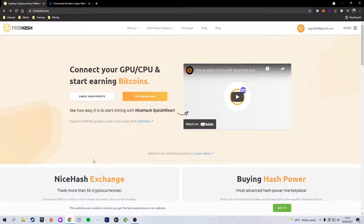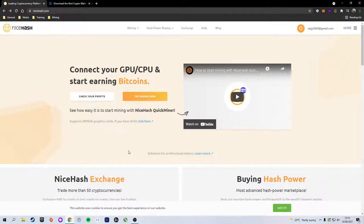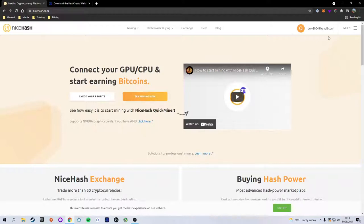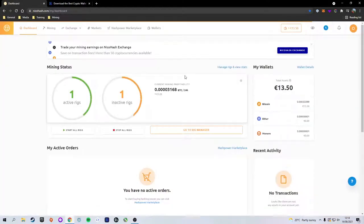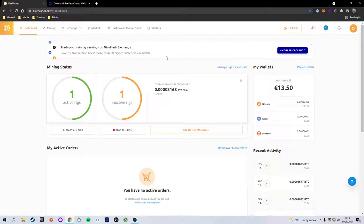Now next, you want to go to the NiceHash website and create an account as NiceHash is account-based. I will leave a link in the description to the website. I've already gone ahead and made an account, so once an account is made it will send you through to the dashboard for your NiceHash account.